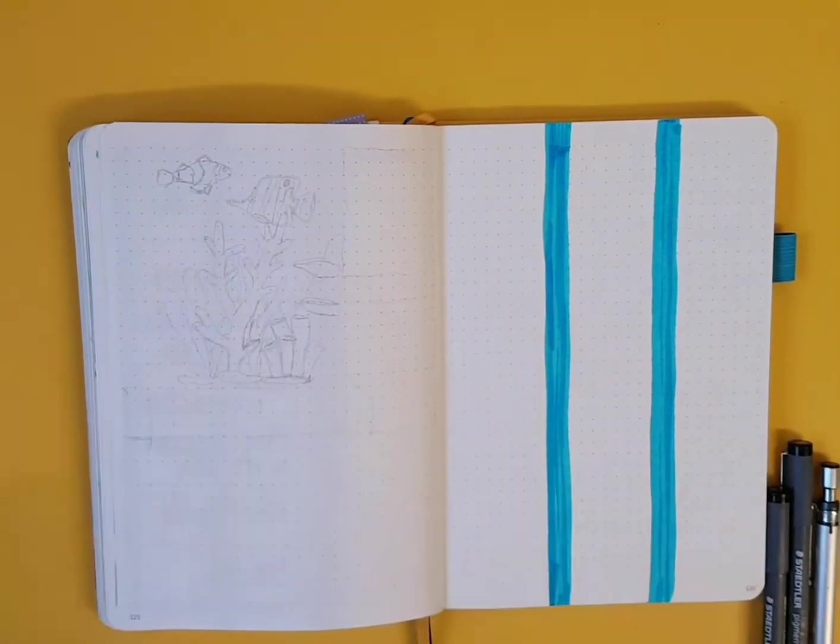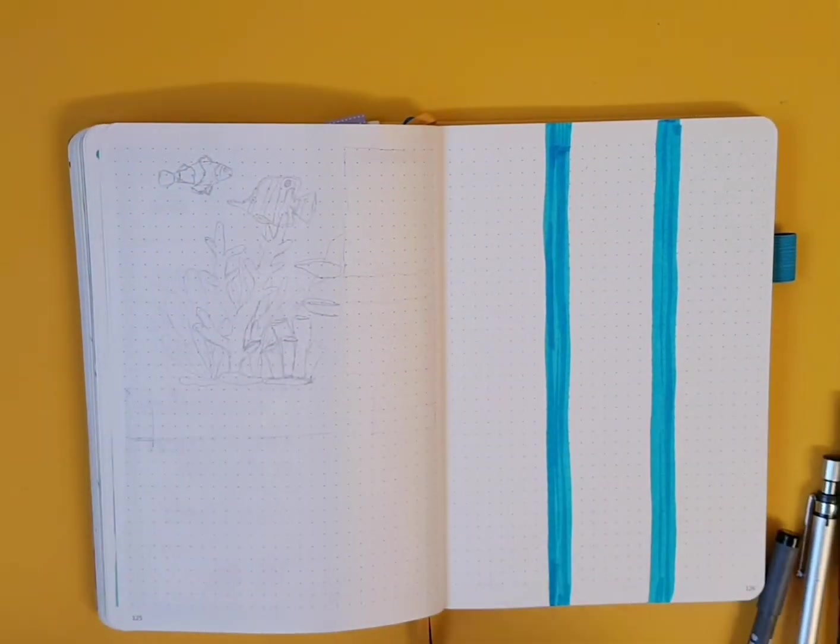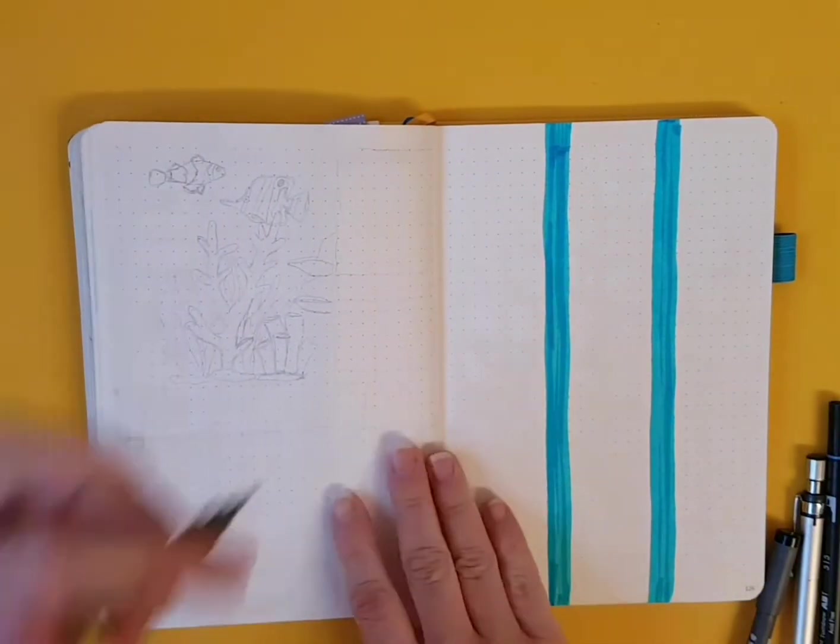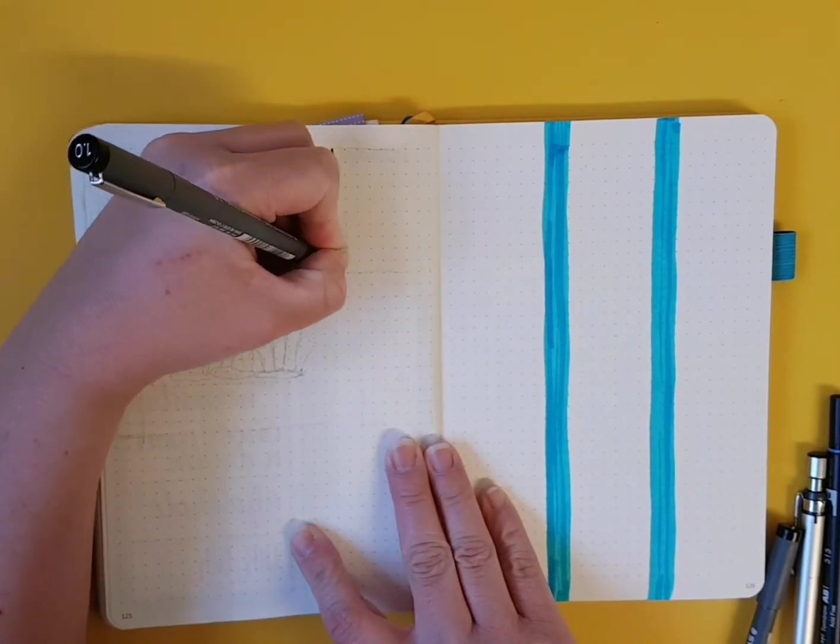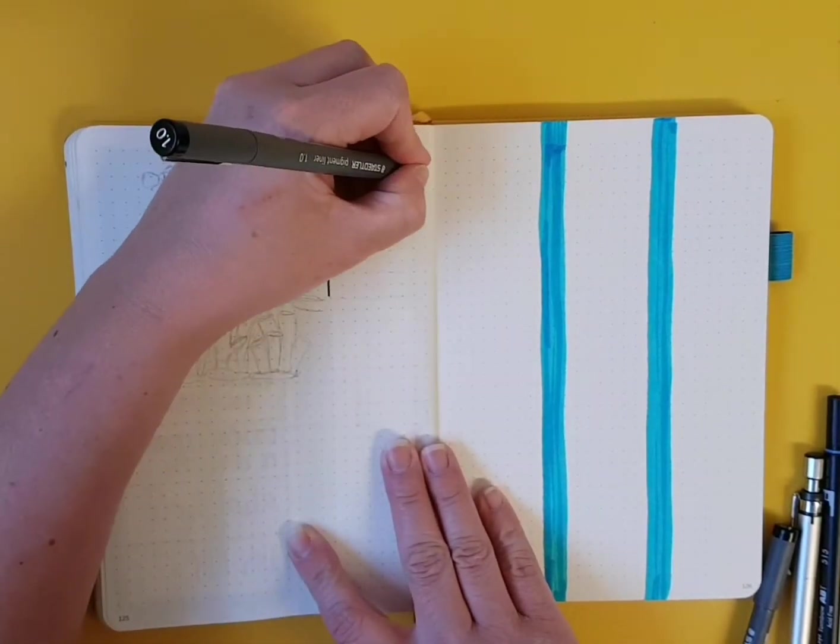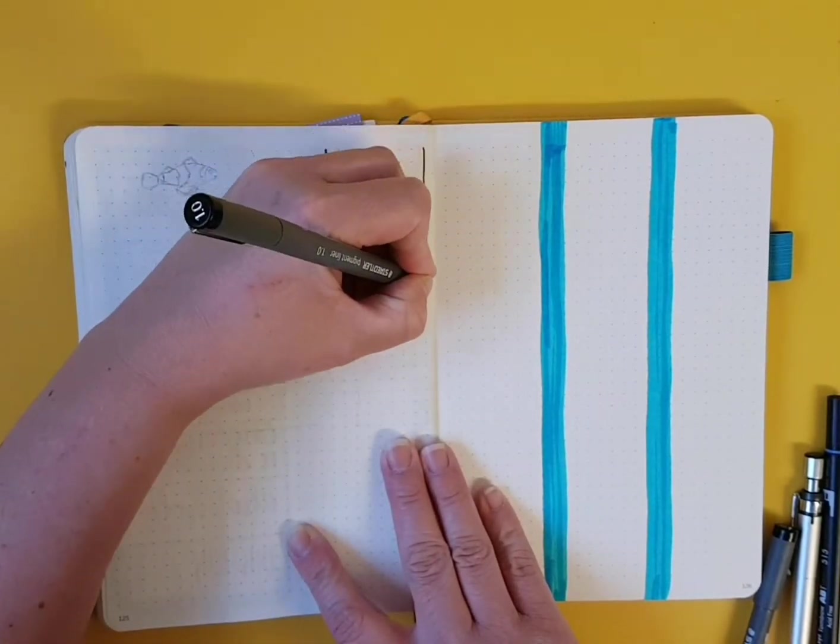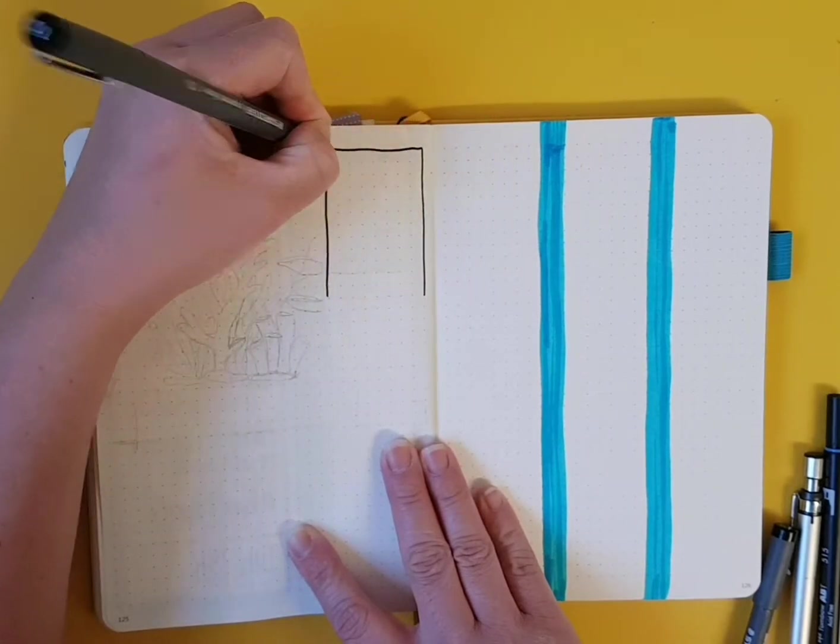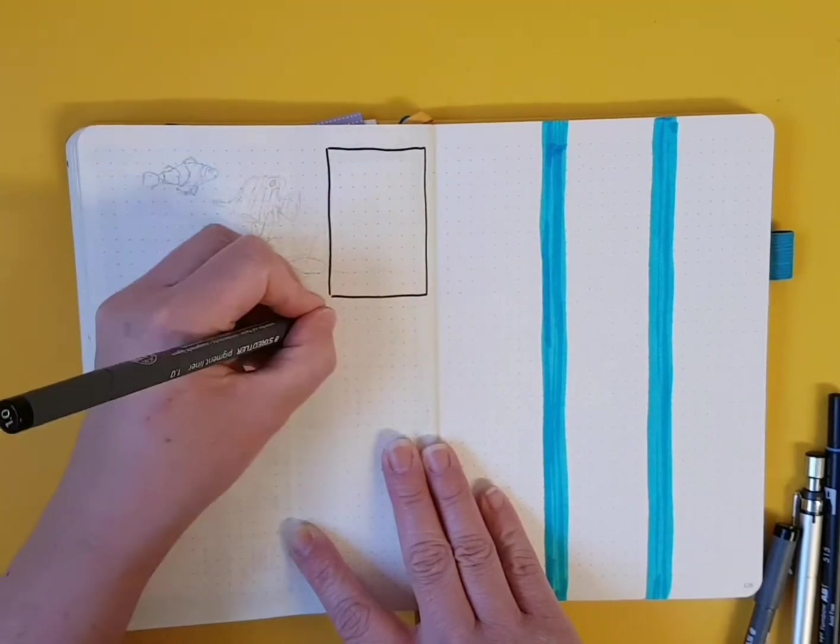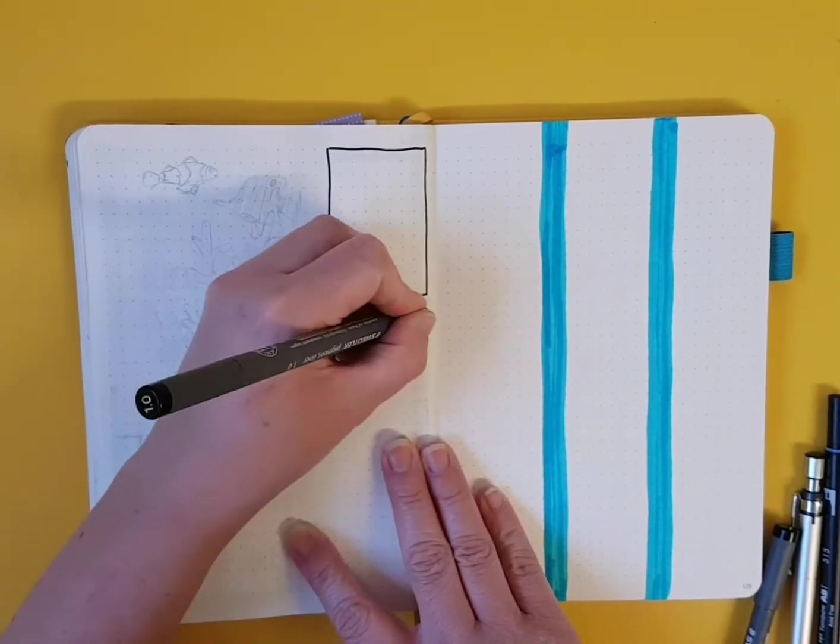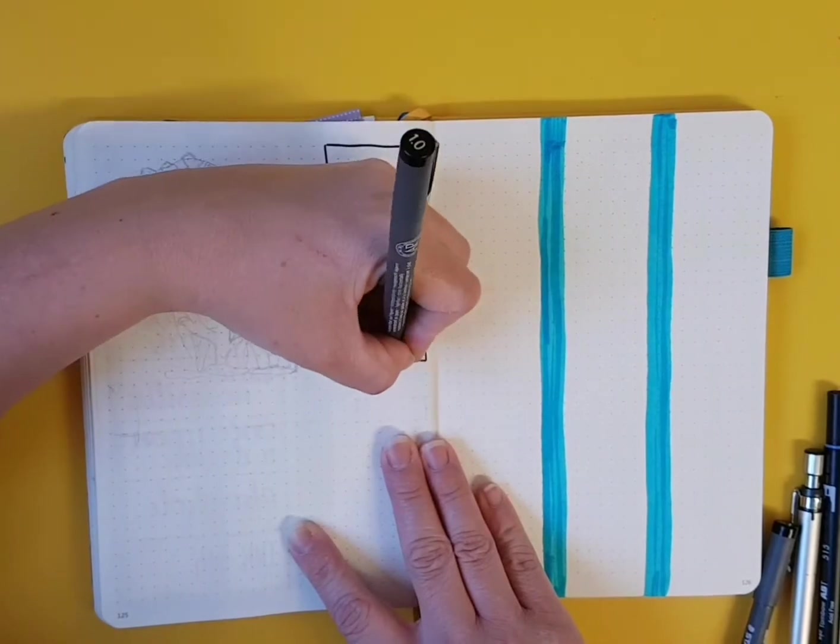Not quite sure what I was going to do with my to-do box whether to do it in a Tombow color. I decided against that. I went with the Statler 1.0 so it's nice and thick. And the same for my waiting box.